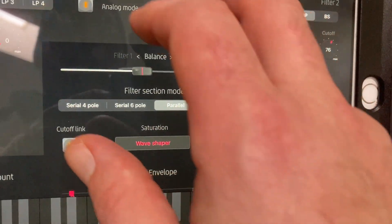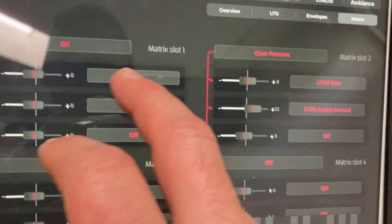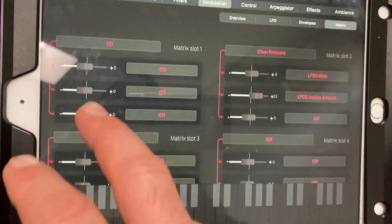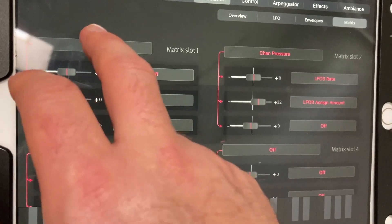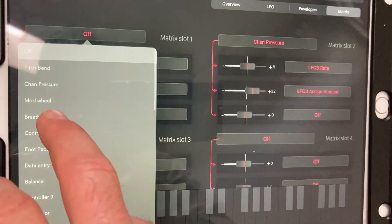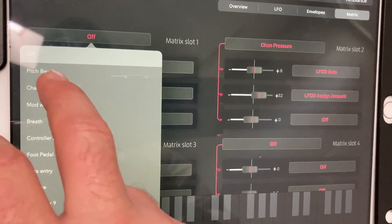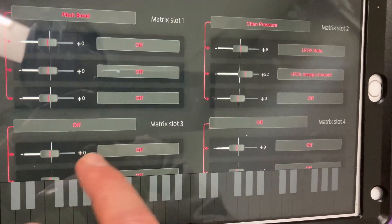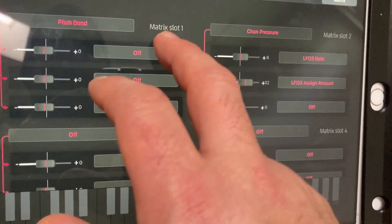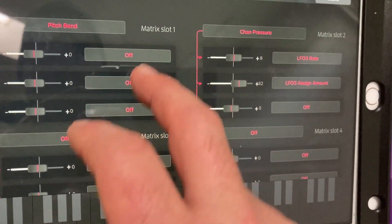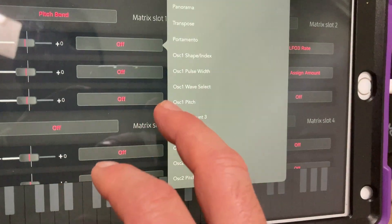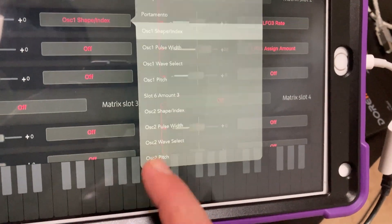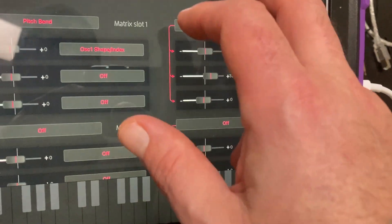If I go into my modulation, this is where it really comes in handy - sorry about the shading - because it's such a pain to do this on the Virus, just trust me on that. You've got your mod matrix and you can change all these things. If I want to change pulse width, I can do all that stuff.